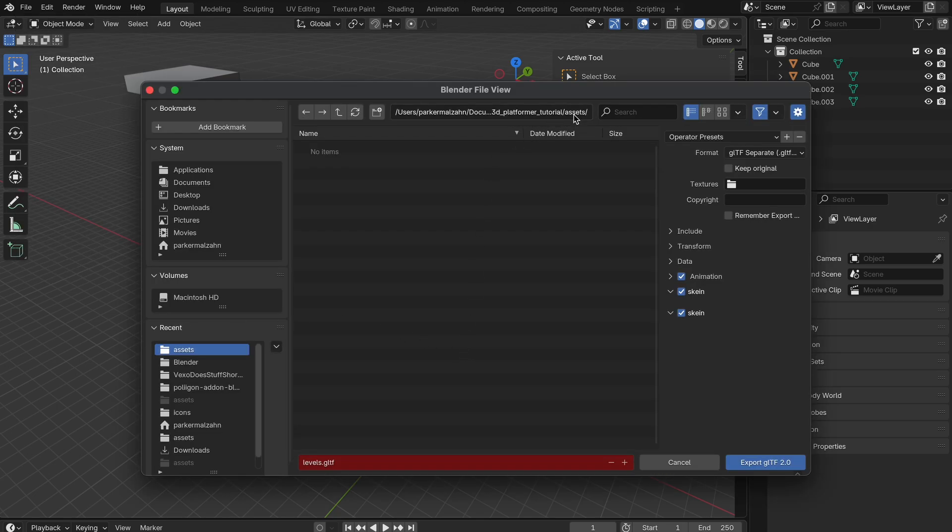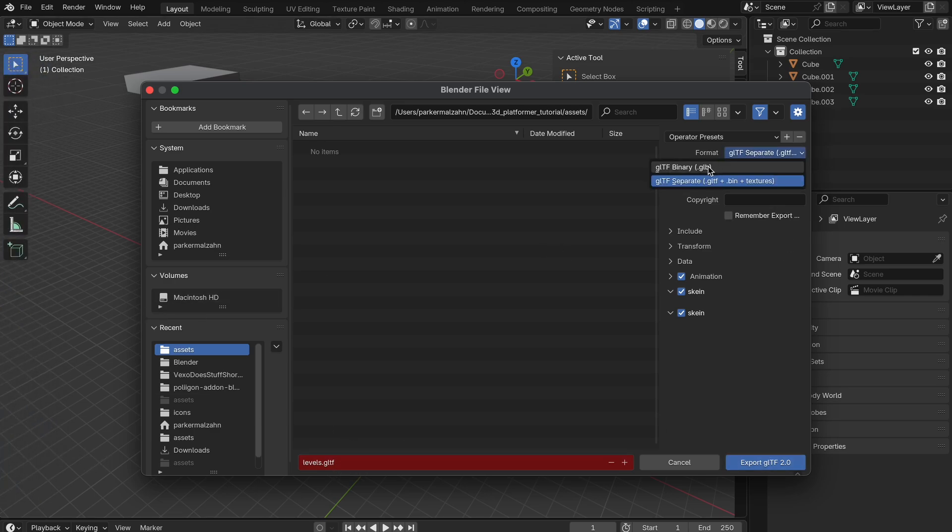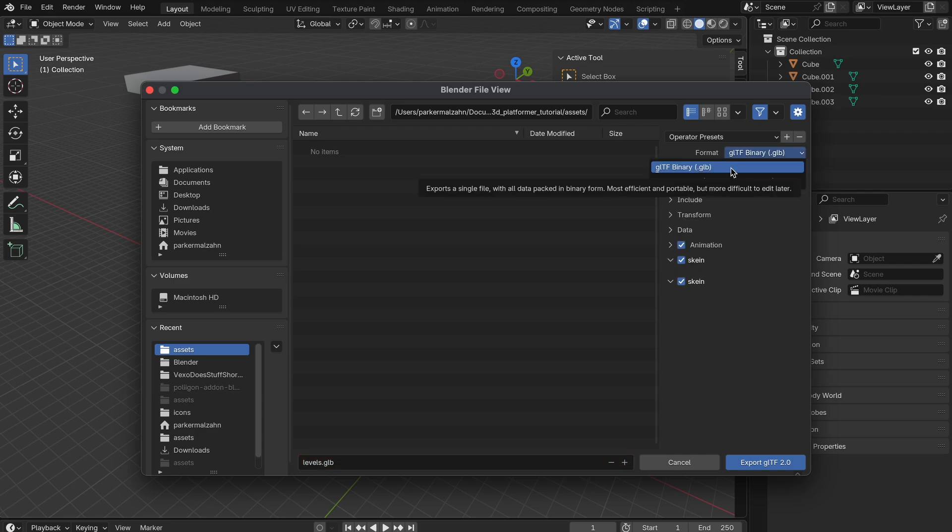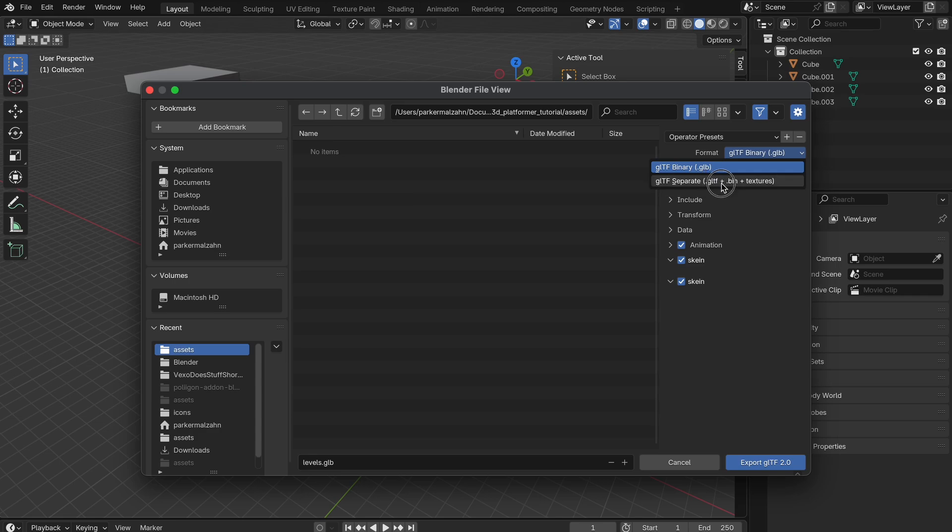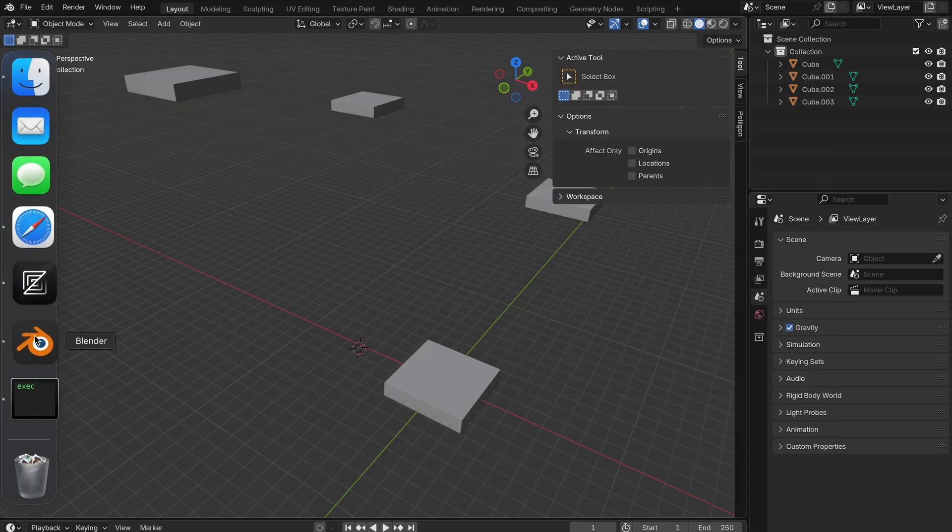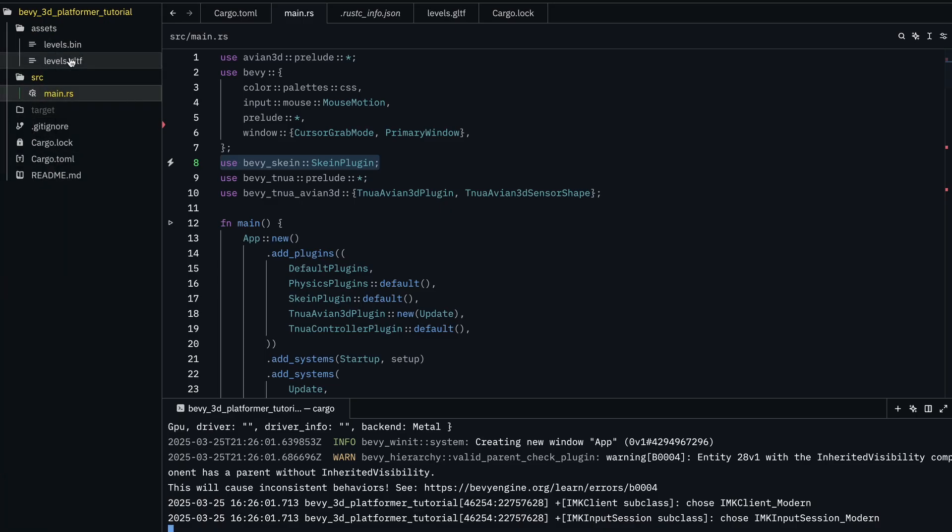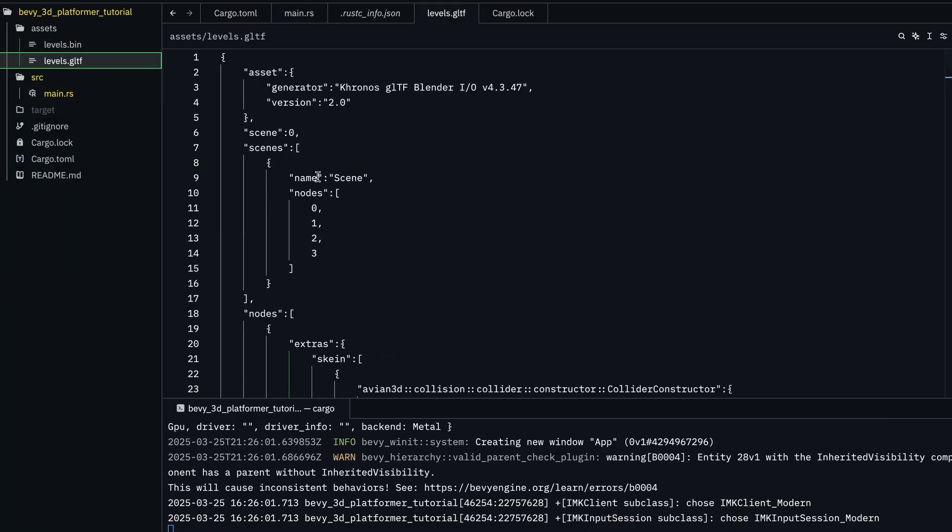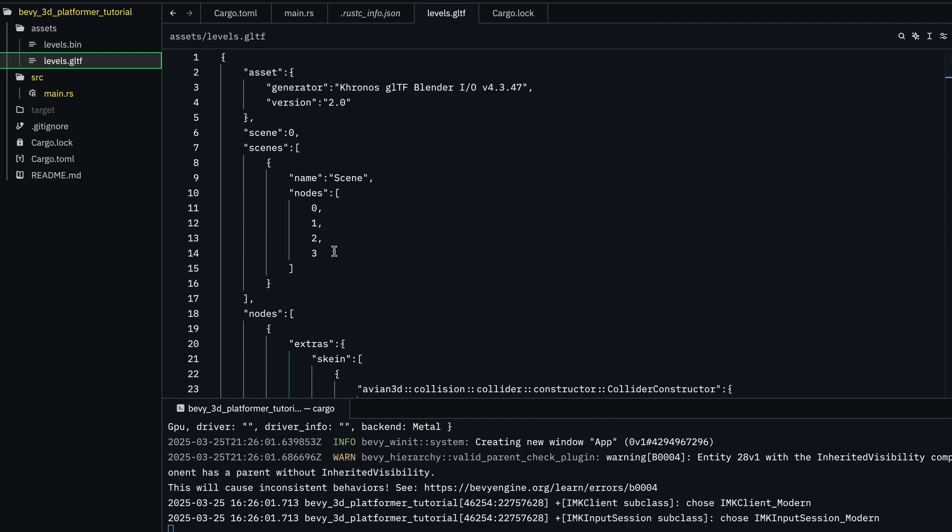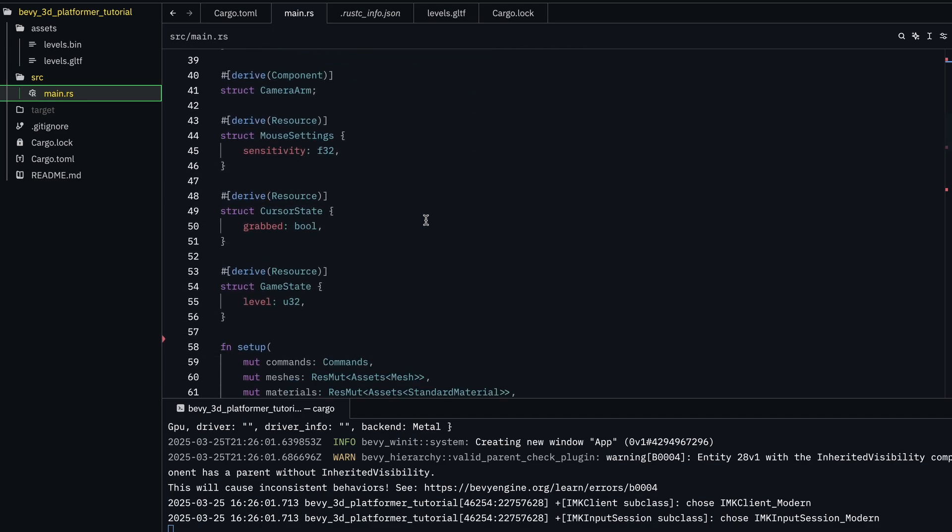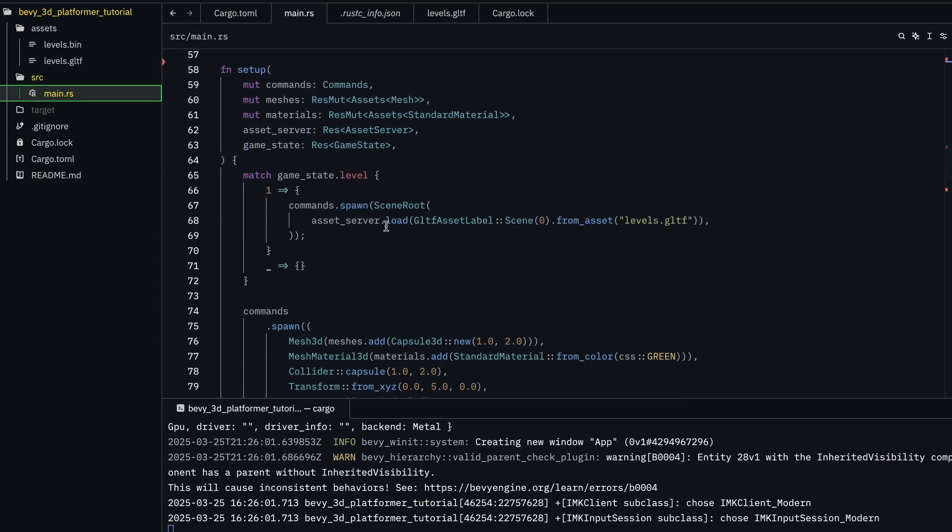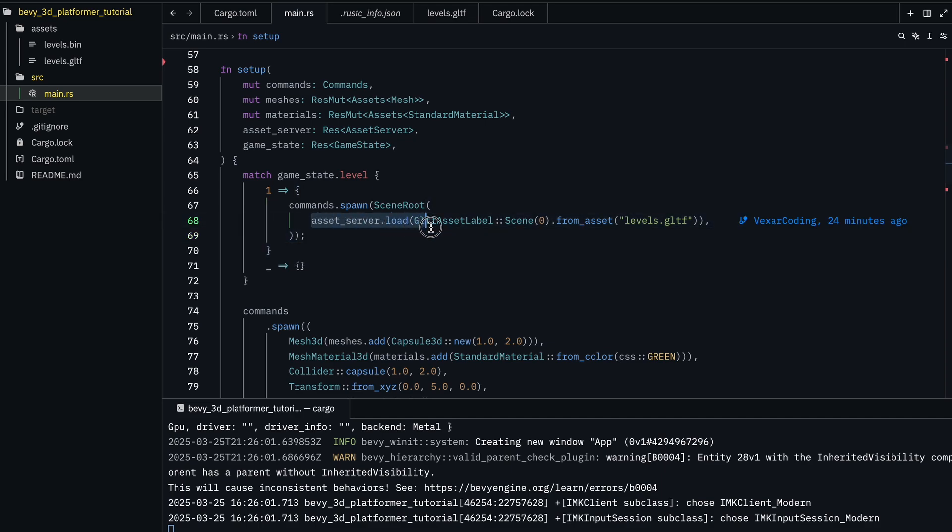And then, you just want to do it to the Assets folder of your project. And make sure, by default, it'll be to .glb, which you want to do when you're done for production. But, you can do .gltf. And that lets you see the actual inside, while .glb is just binary. And then, you can just load it by doing commands.spawn, scene root, Assetserver.load, gltf, Assets at label, Scene 0, from Assets, Levels.gltf.